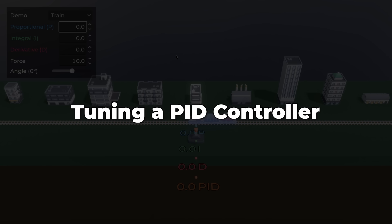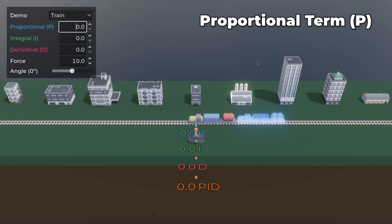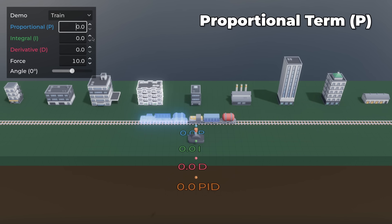Now here's how to pick the constants for a PID controller. First, increase P until you get a good response, even if it oscillates.